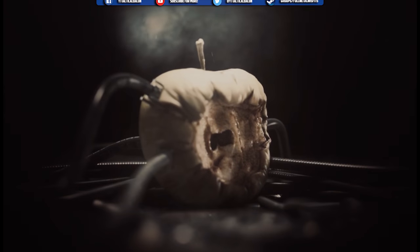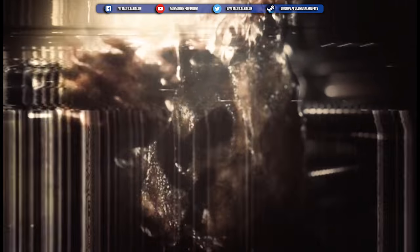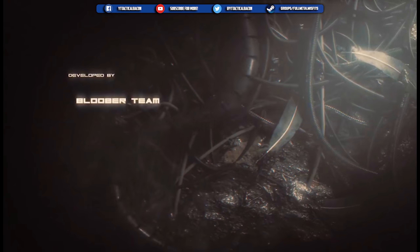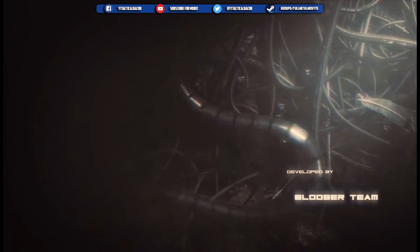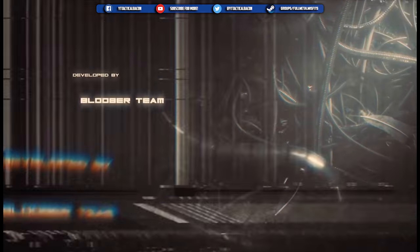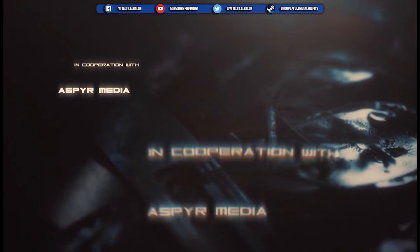What is going on guys, Tactical Bacon here. Thank you very much for checking out today's video, which is going to be some single player walkthrough of a game called The Observer.